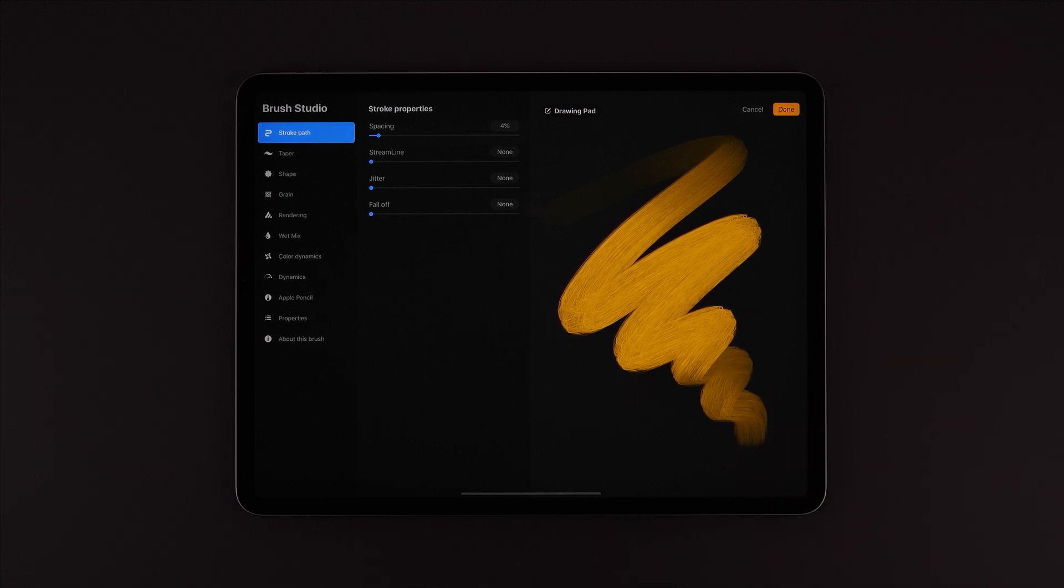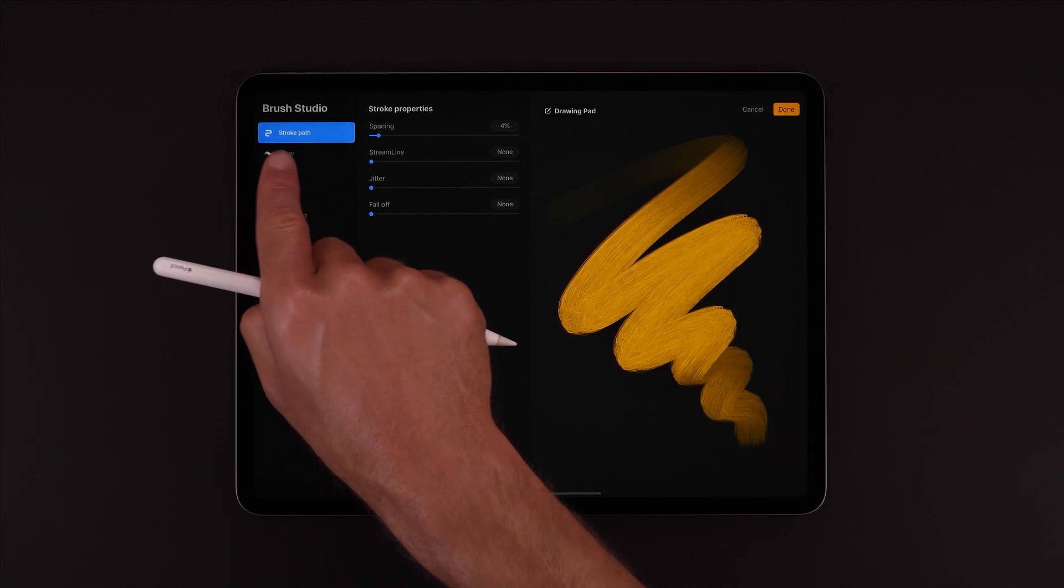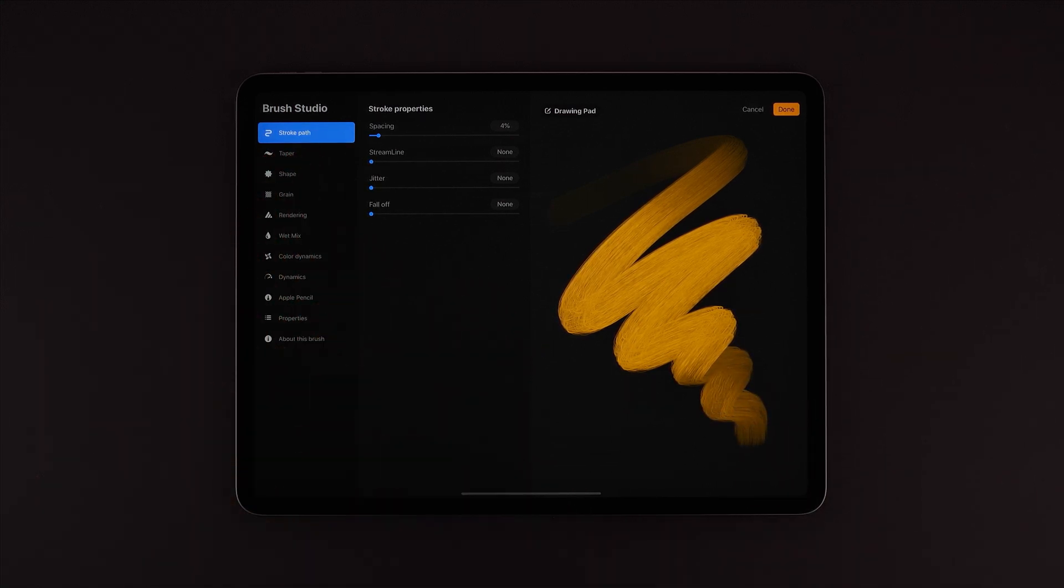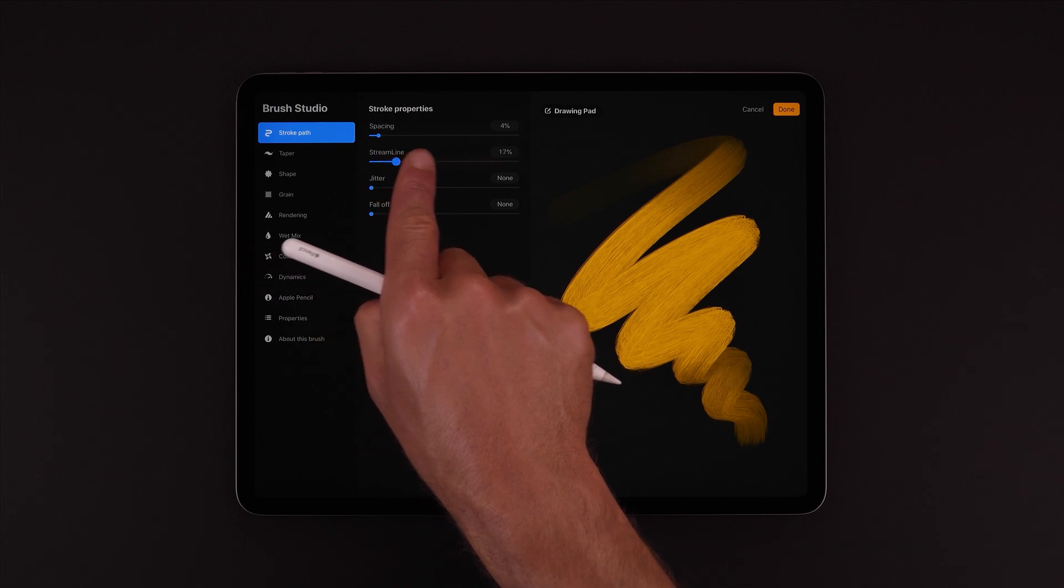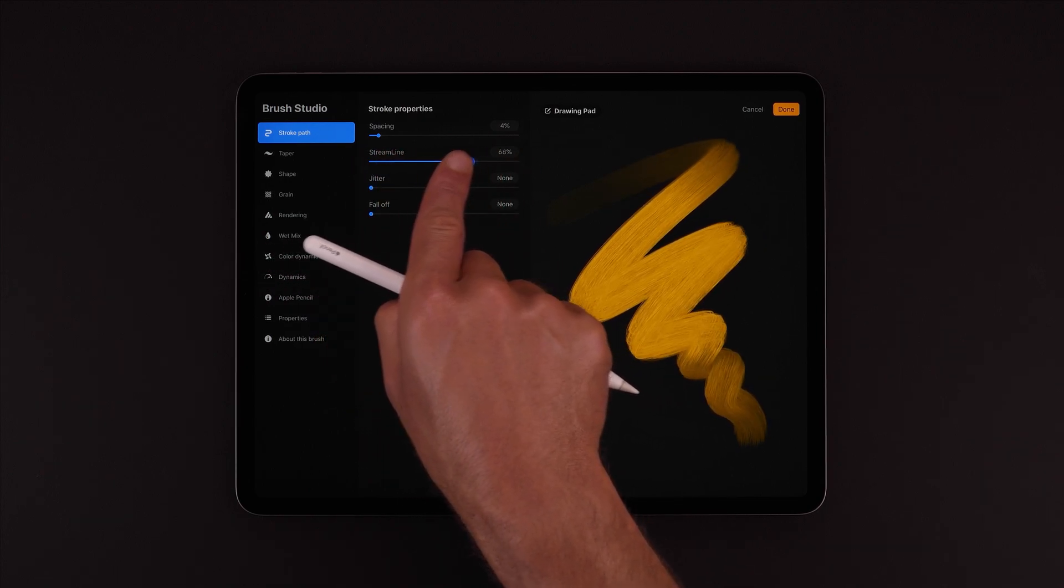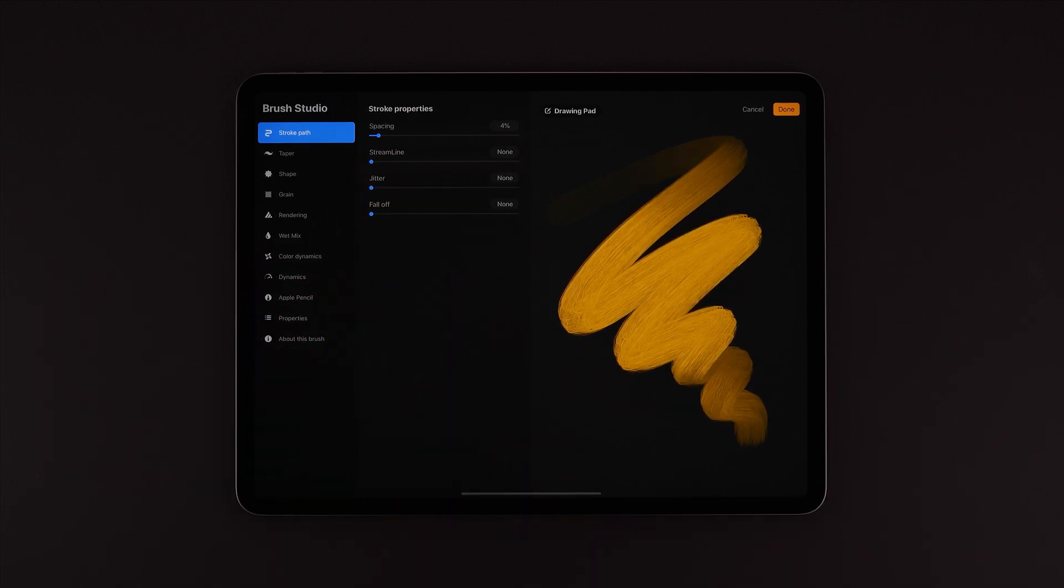The first set of options for our brush is Stroke Path. Here we can change core characteristics of the stroke itself like spacing or the amount of streamline.